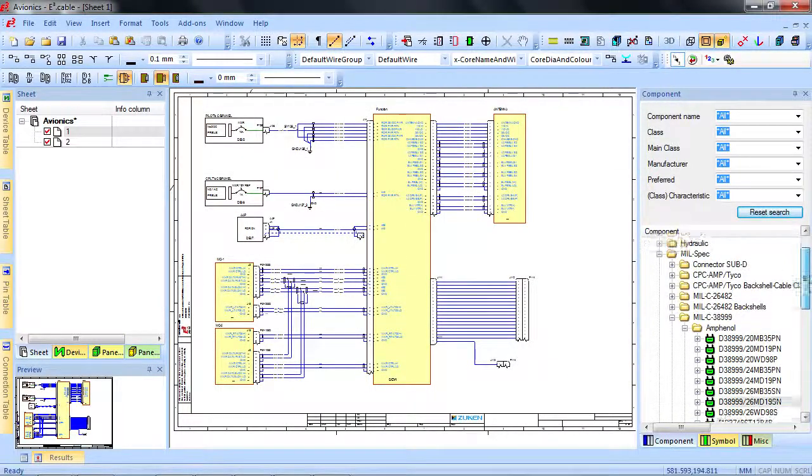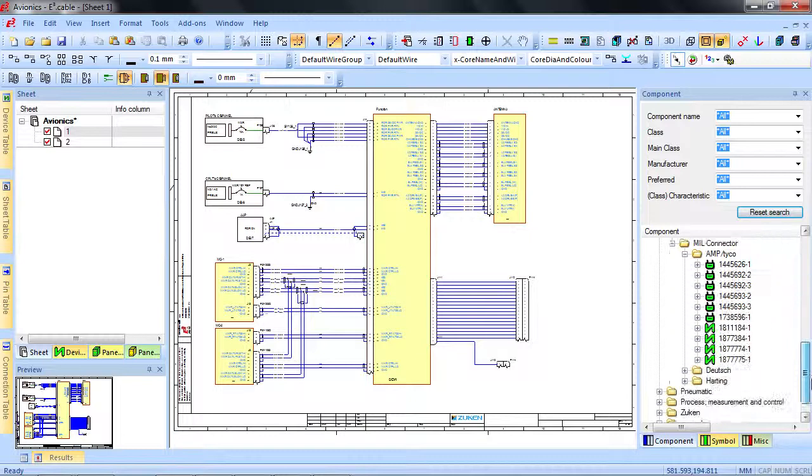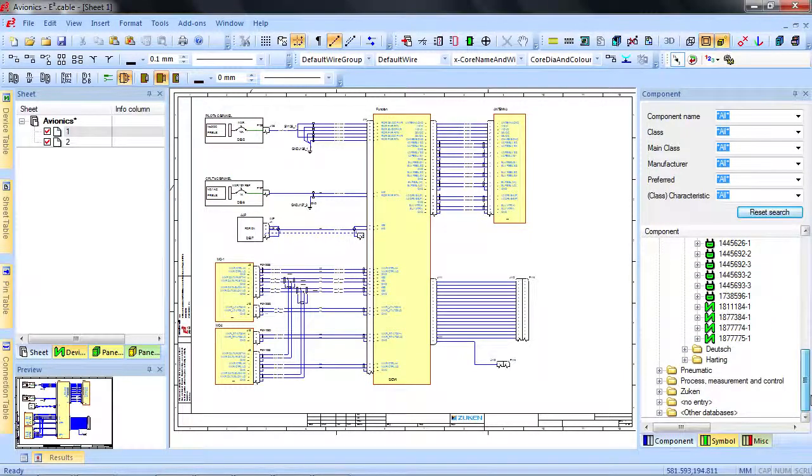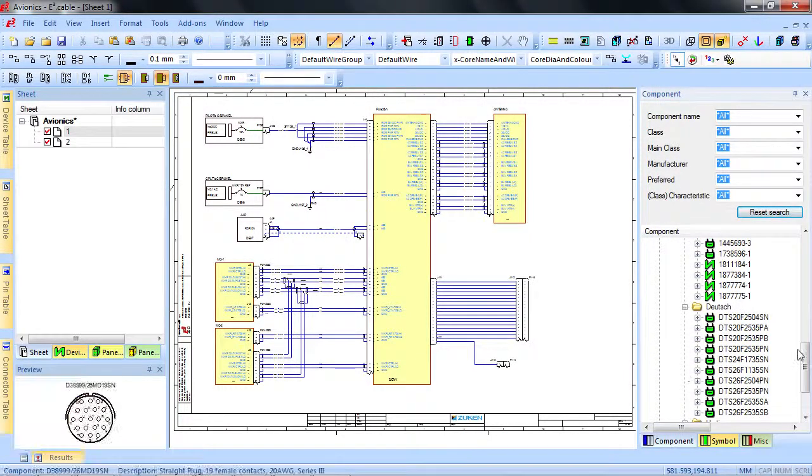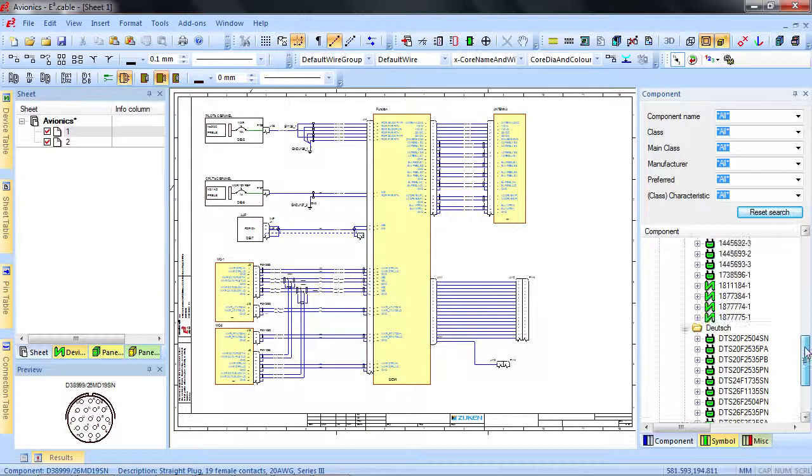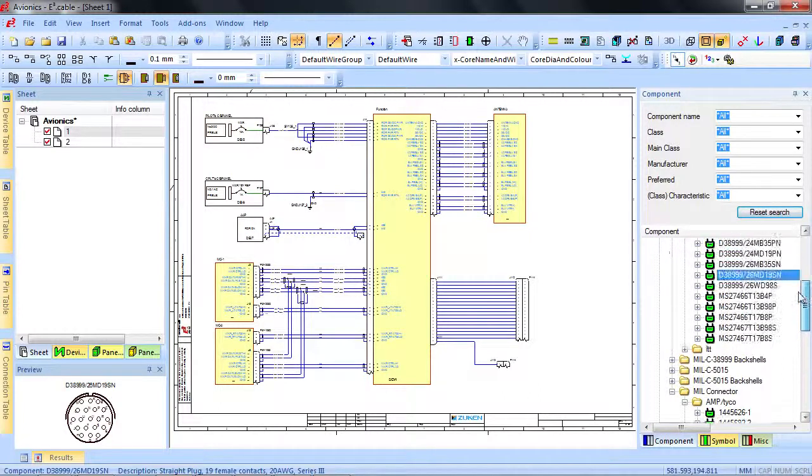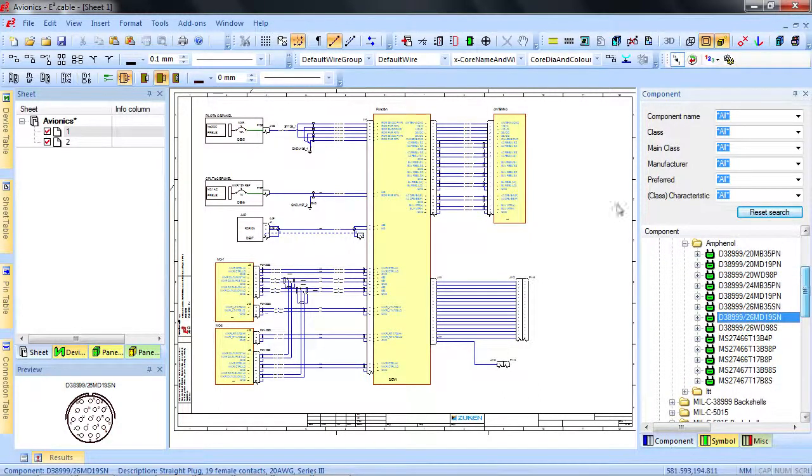The out-of-the-box library comes with a massive collection of mil-spec connectors and components. And of course, you can very quickly add new ones.